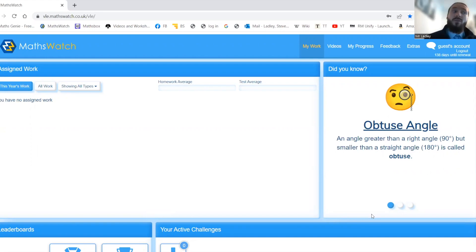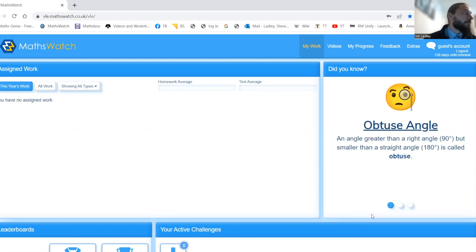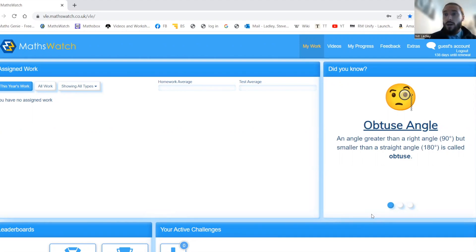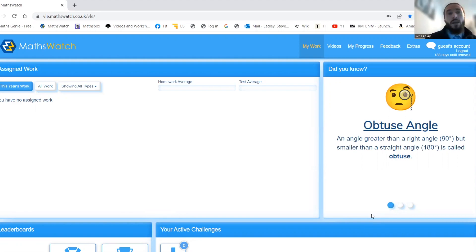It might be that we've struggled with something in lesson and we want a bit more practice at it, or want to have MathsWatch explain it using the videos. Or it might be that you keep getting a question wrong on your homework and your teacher suggested you have a look at it on MathsWatch, or even you think it's a good idea to look at it yourself. So I'm going to go through a few of the basics.